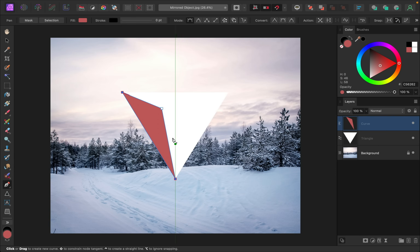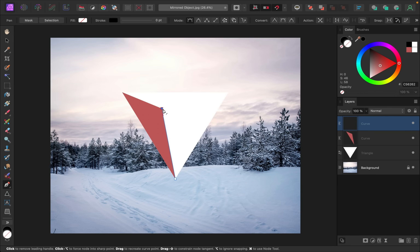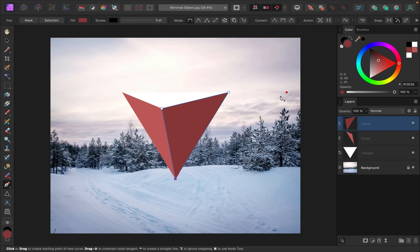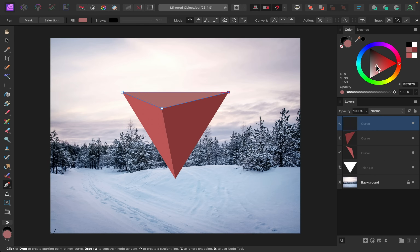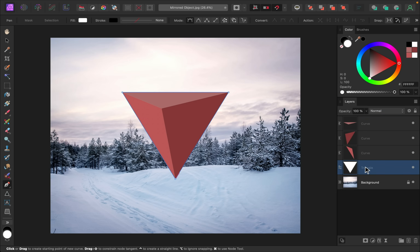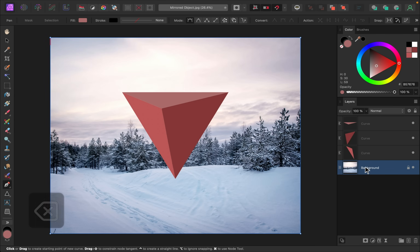I'm going to repeat this, clicking on two of the points and then clicking on this corner over here. I'll close the shape and change the color, then I'll do all of the points to make this last shape. Now that we have all those faces drawn out we don't need this triangle anymore — I'll just press Delete on my keyboard to get rid of it.